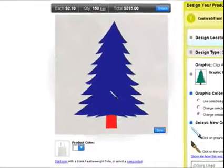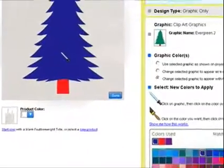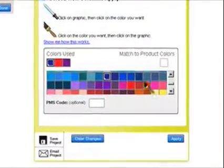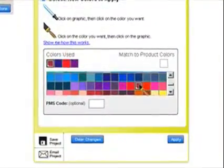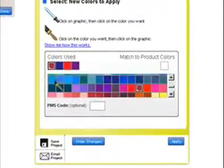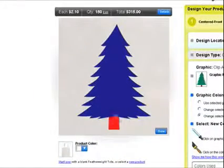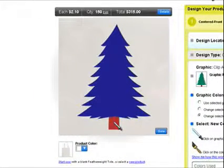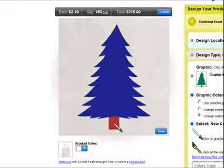Let's see this again. Select a color from the palette, then select a color in the graphic. Again, you may do this as many times as you like until you are satisfied with your graphic.